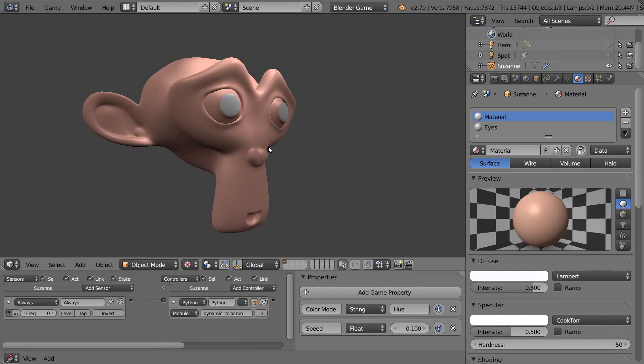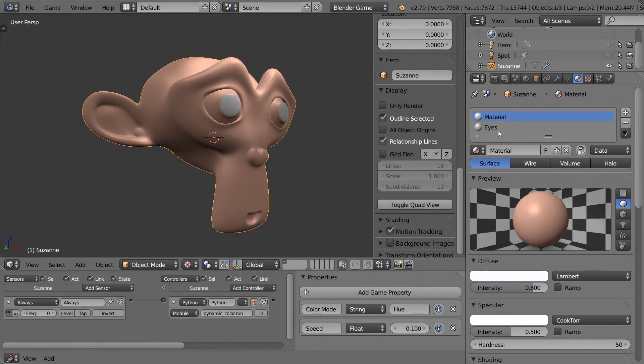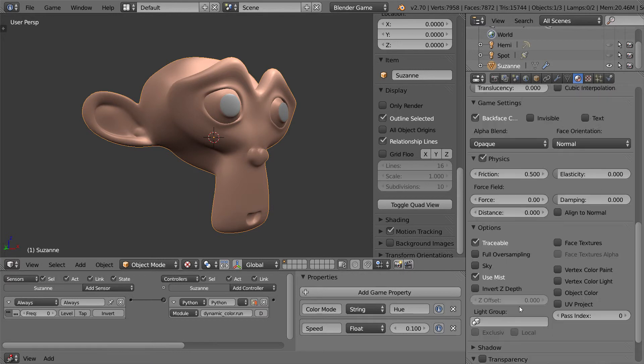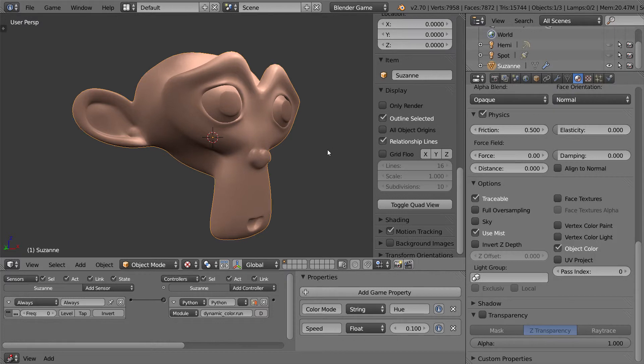But what if you wanted them to switch colors, but you just wanted to make them a sort of a darker color? Well, make sure that you select on the eyes, scroll down to the object color, and now the script will affect it.